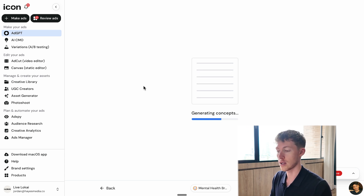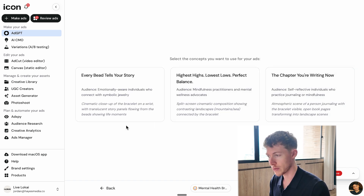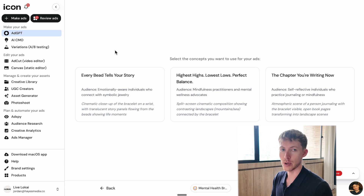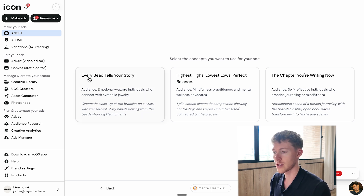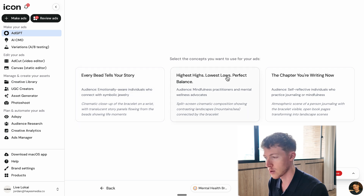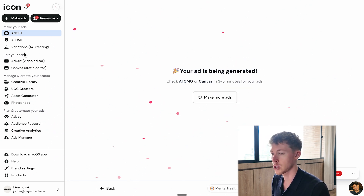It'll take three to five minutes to generate the concepts. Before the ads are generated, we just need to select the concepts we want. The AI presents three concepts. The first one is 'Every Bead Tells Your Story' — targeting emotionally aware individuals who connect with symbolic jewelry. It describes a cinematic close-up of the bracelet on wrist with translucent story panels. I'll try that one and click continue.